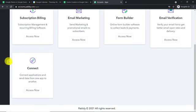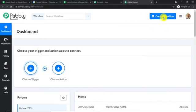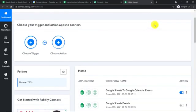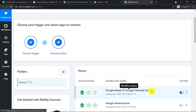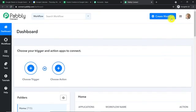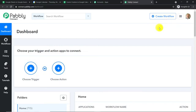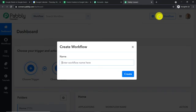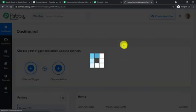This is the dashboard of Pably Connect. Scroll down and you will find Connect — click on 'Access Now.' At the top right corner, you will find a button 'Create Workflow.' Before I create a new workflow, I have already integrated Google Sheets to Google Calendar events in a previous one, so I'm going to switch off that workflow to avoid duplication of results. Now we click on 'Create Workflow' and name it 'Google Sheets Data to Google Calendar Events,' then click Create.